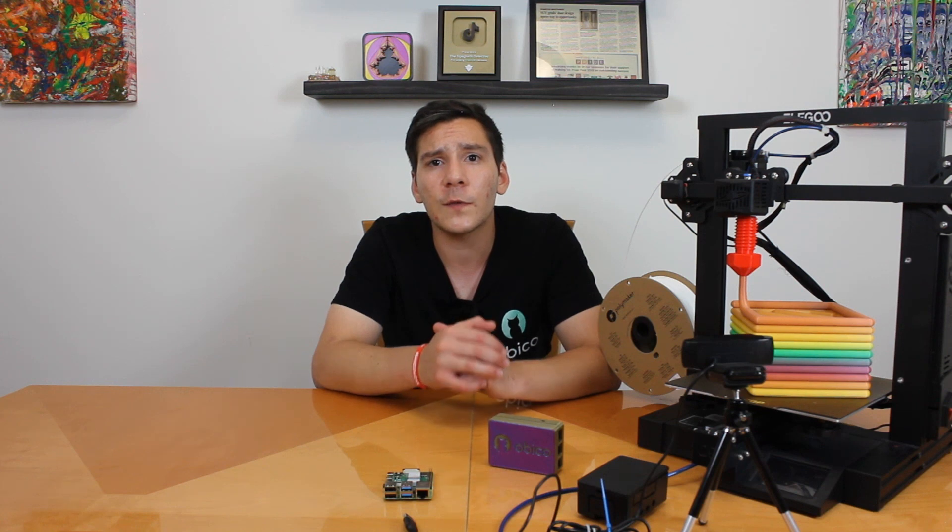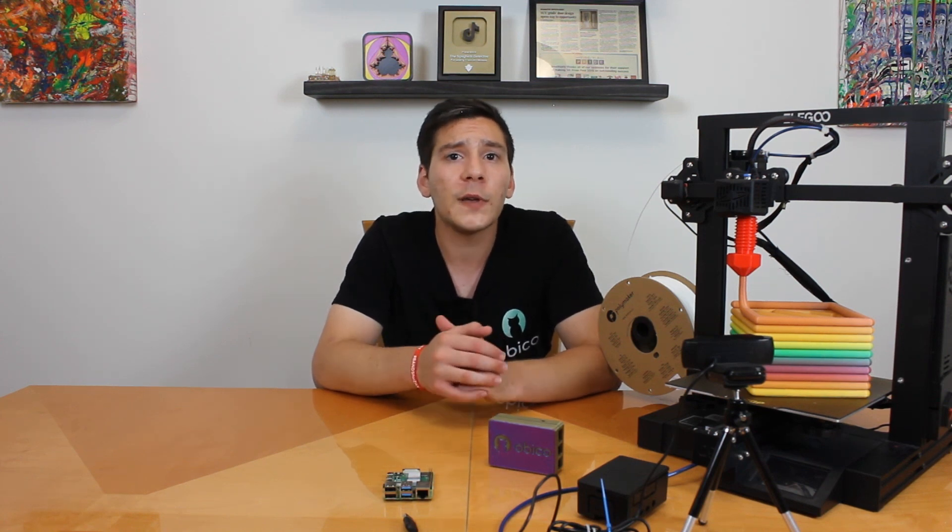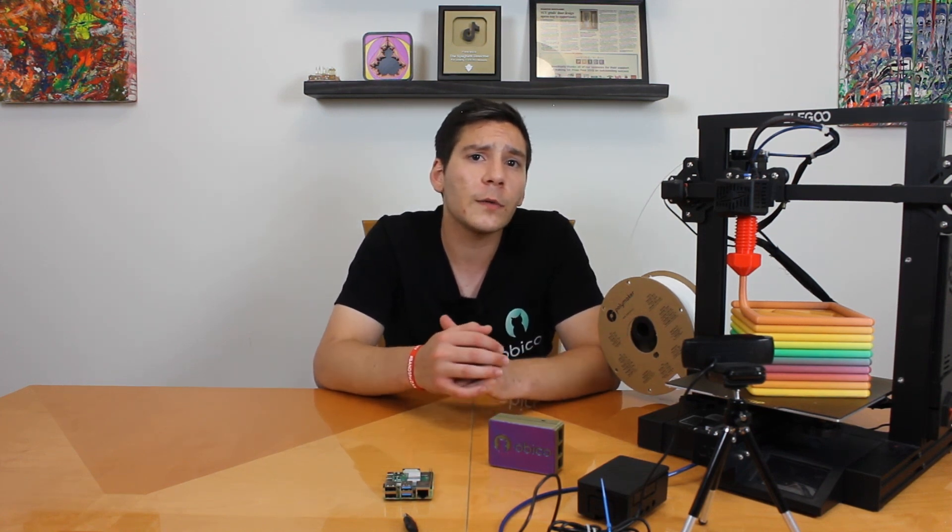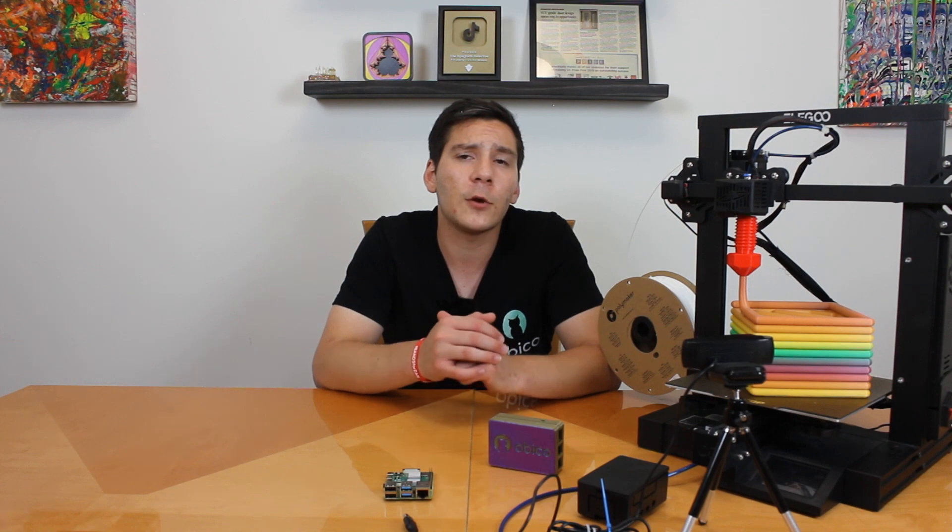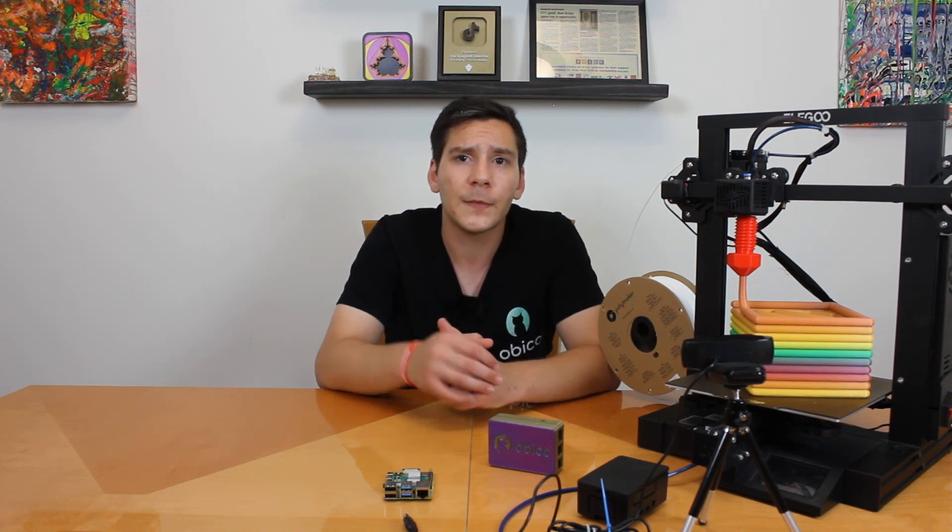There's a ton of other OctoPrint plugins I haven't mentioned, so definitely let me know if there's a specific one that you love and can't live without. Well, thanks for watching this video. If you enjoyed it, please give it a thumbs up and consider subscribing to get notified about future videos. Goodbye!